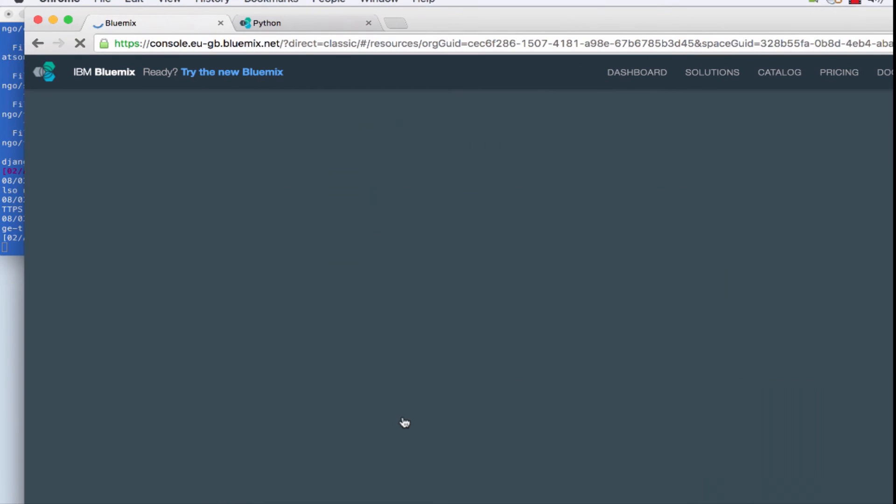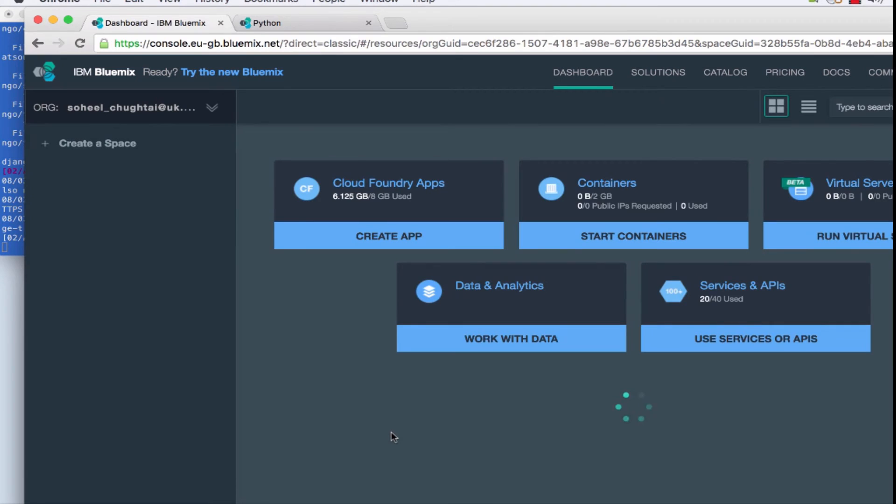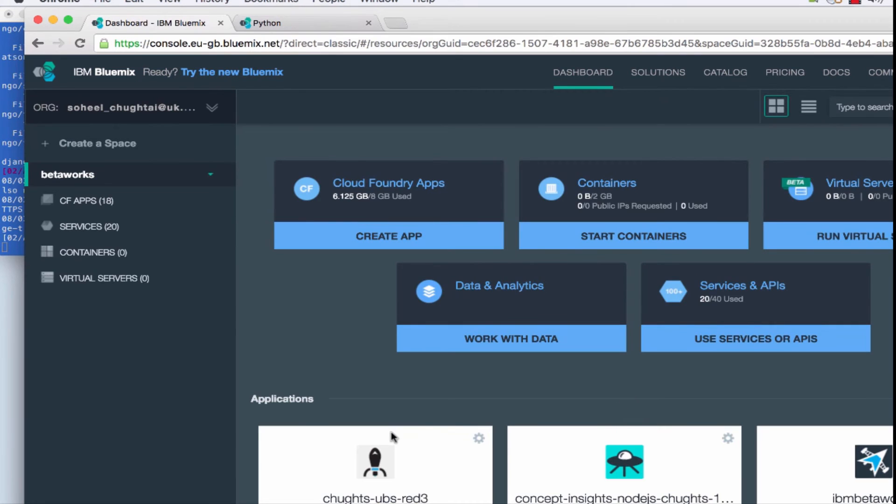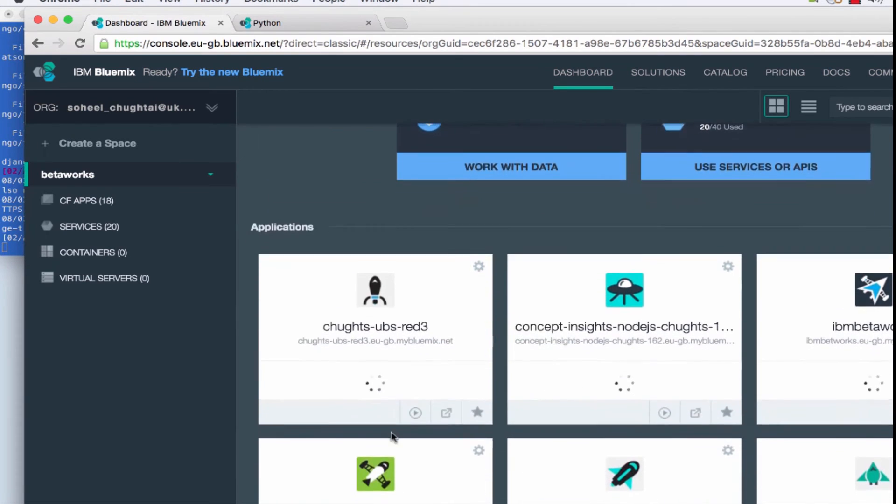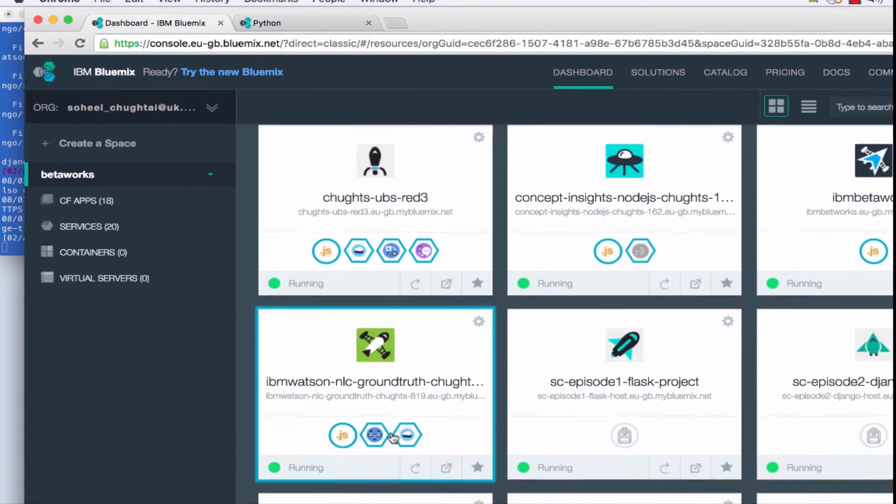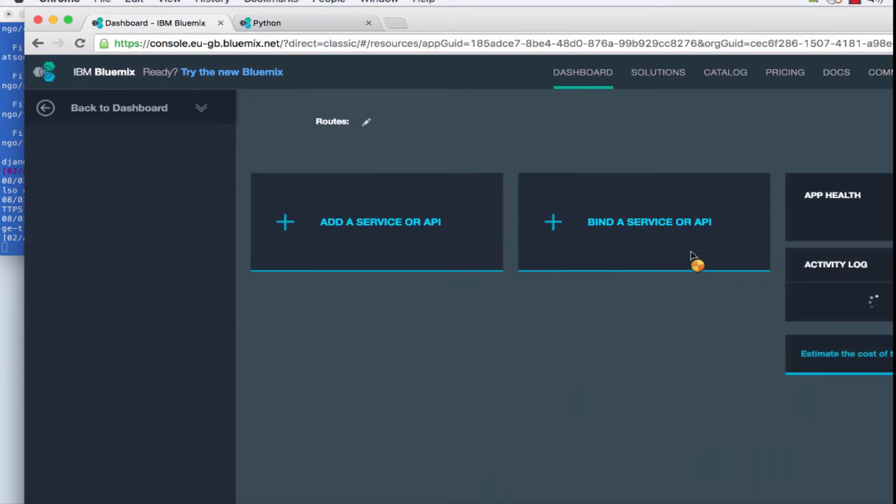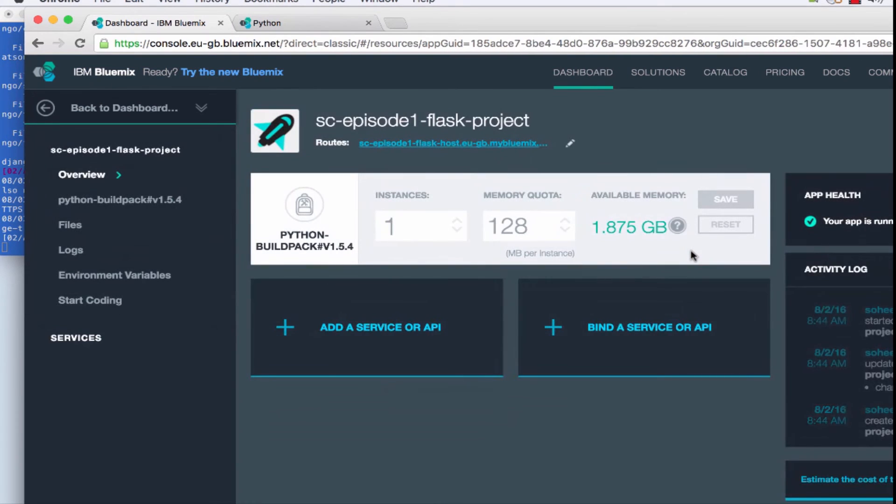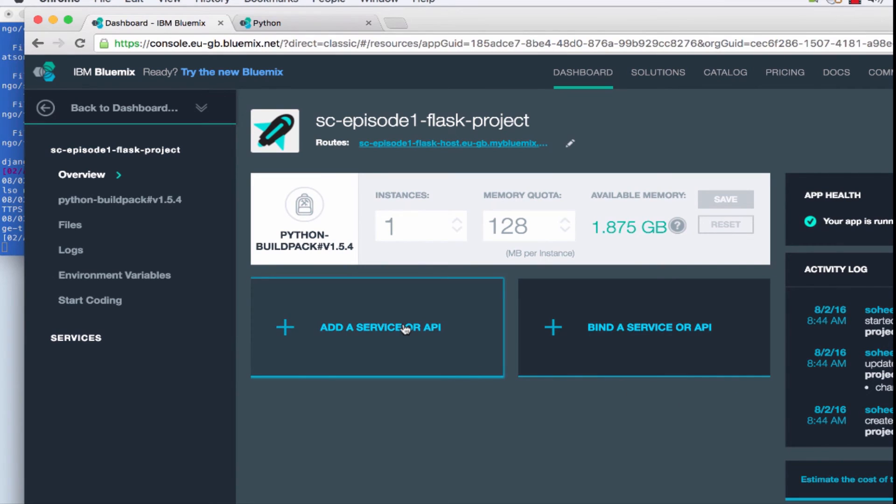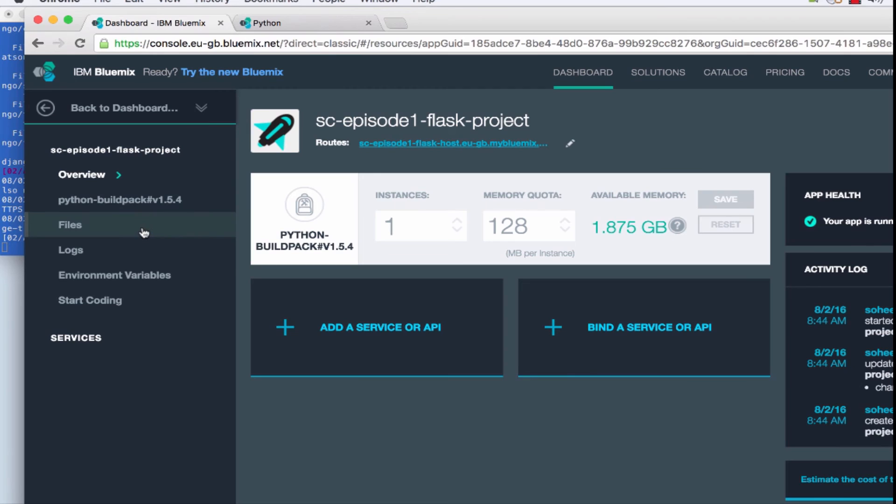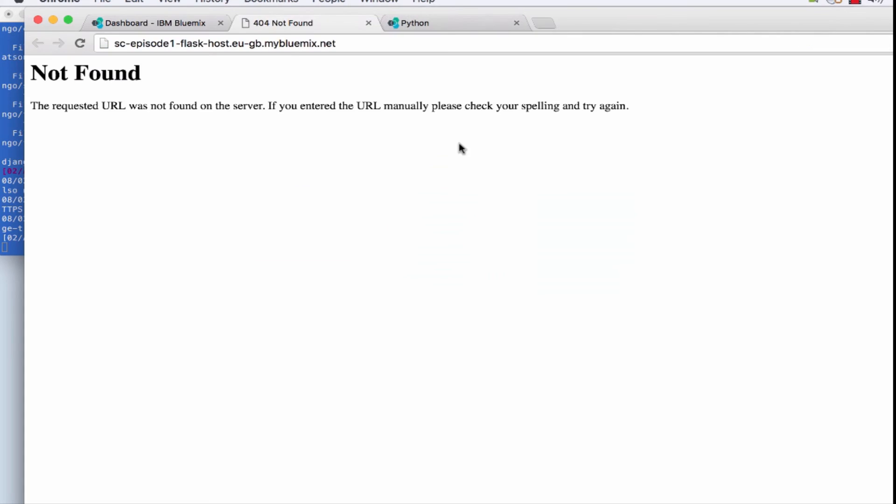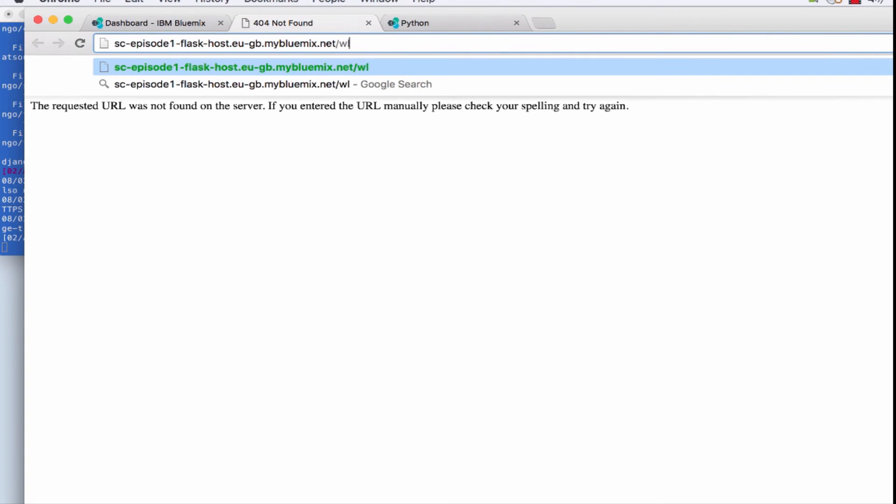Refresh the page in Bluemix to actually see the application and there's our application. It's running. We select it, we can see in summary the overview of the application. It's using the correct build pack and the route.